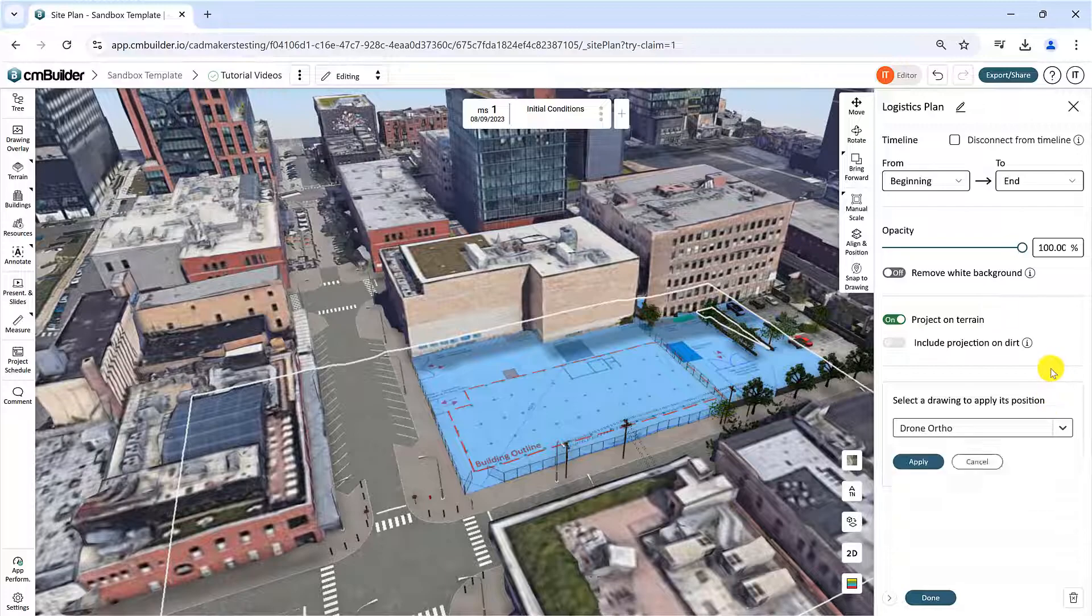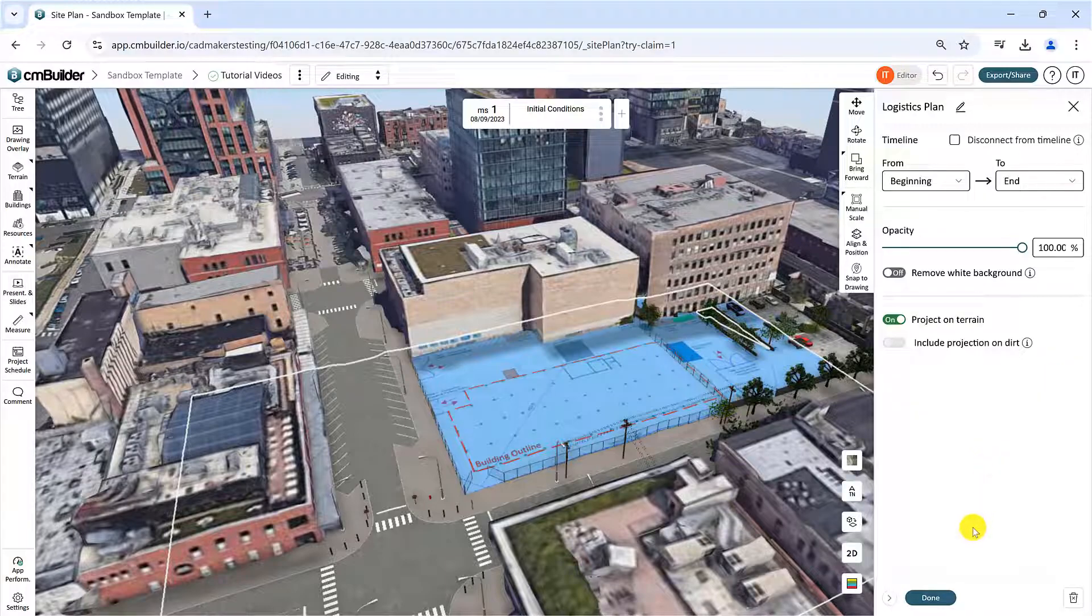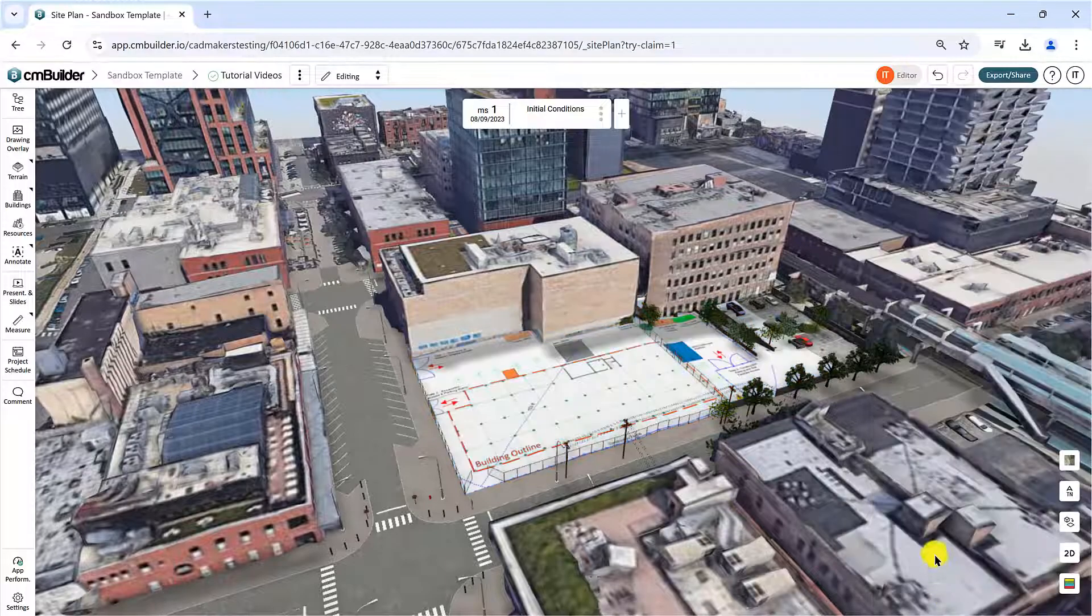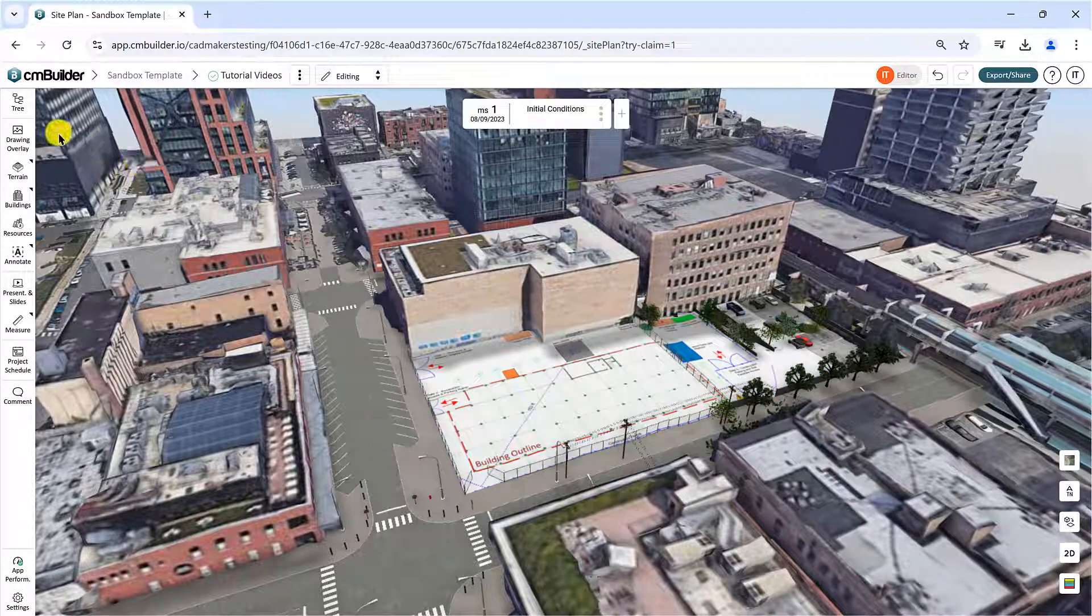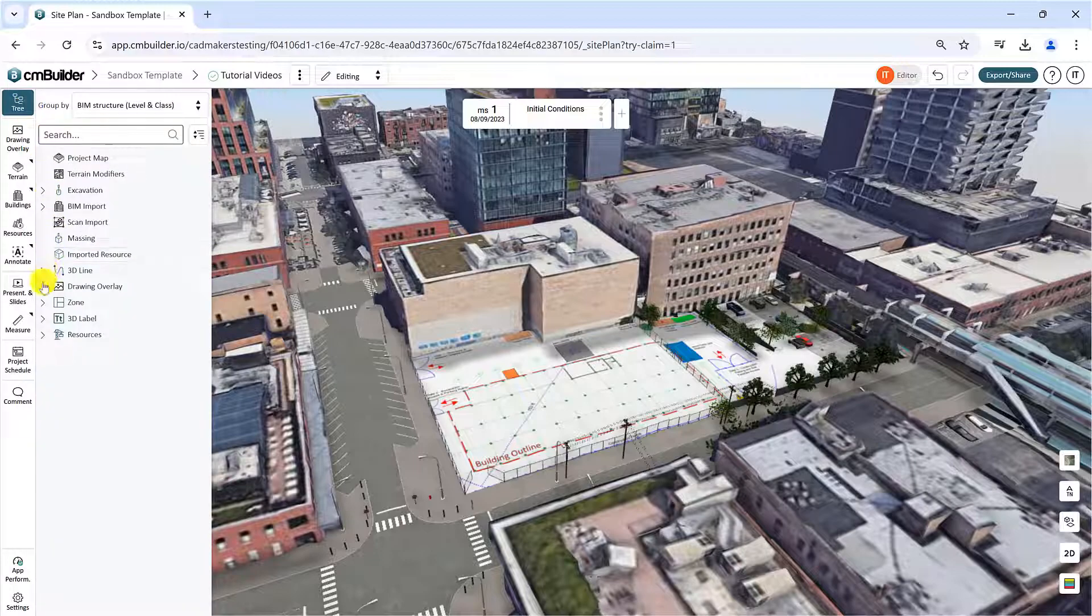You can upload multiple drawings into your site plan. You can view all your drawings in the tree under the Drawing Overlay category.